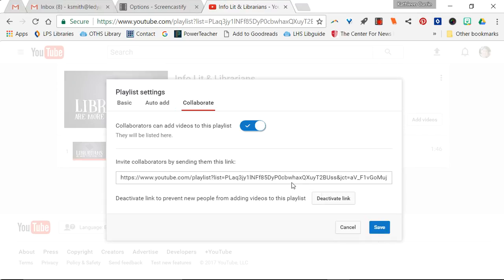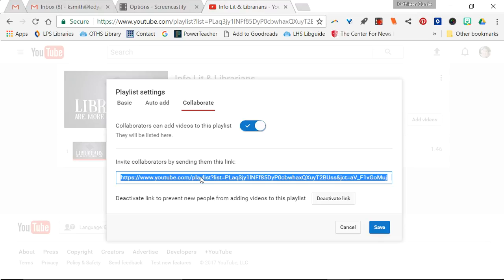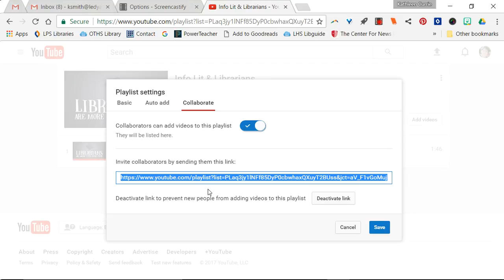So here's where you're going to get your link and you're going to select it by double clicking on it so it's all highlighted in blue, and then hit Ctrl+C to copy it and then you'll email that link. You're going to paste it in an email to Joanna so she has it.